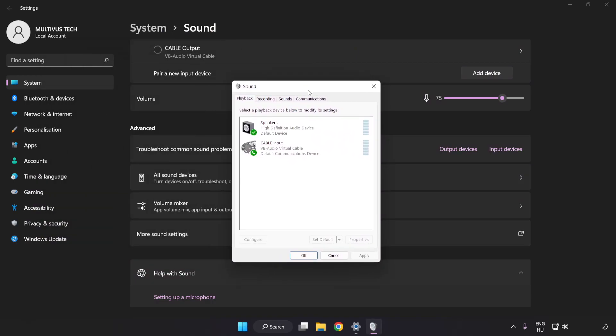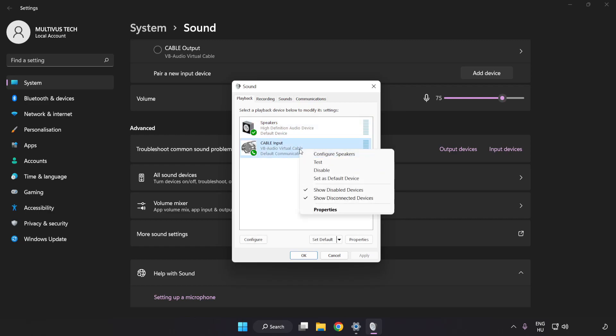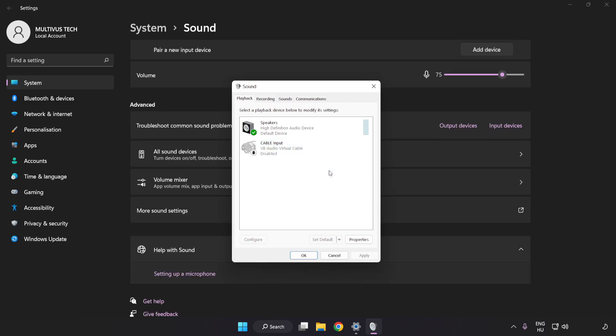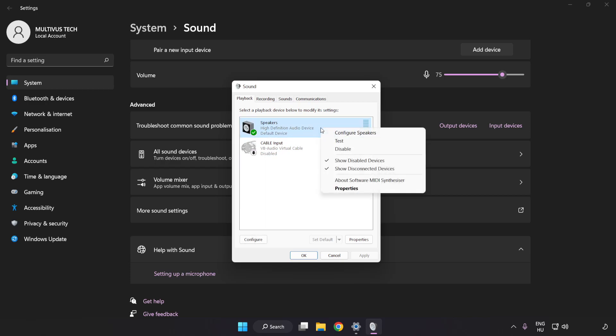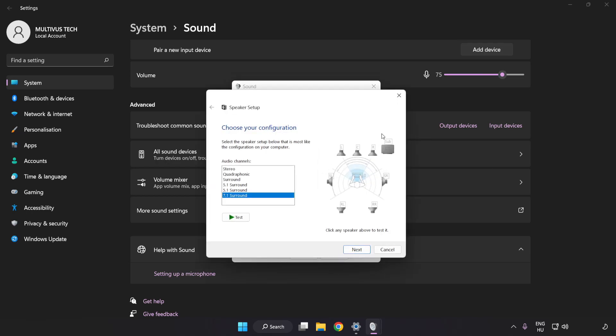Disable Not Used Audio Devices. Right-click your used audio device. Click Configure Speakers. Complete Your Setup.